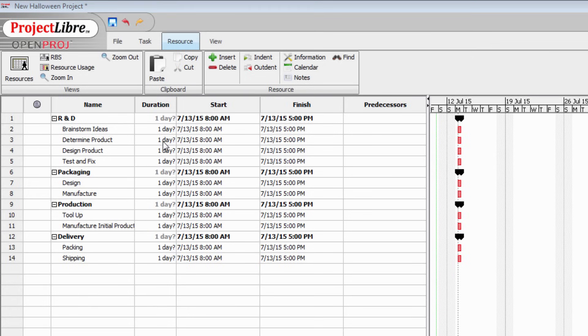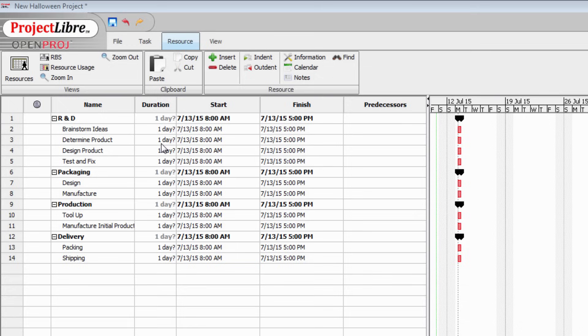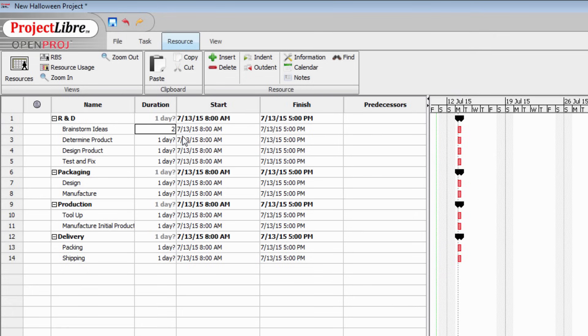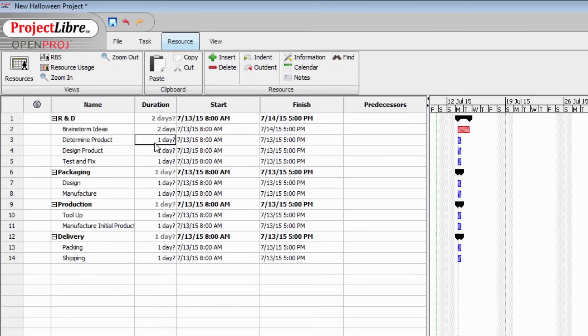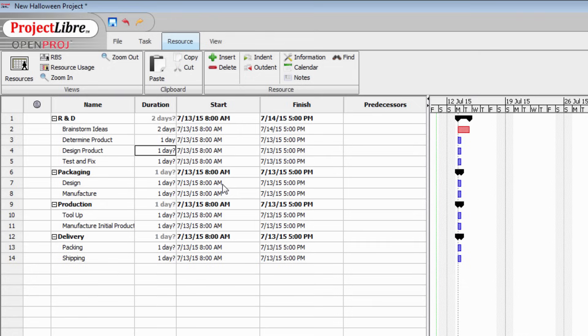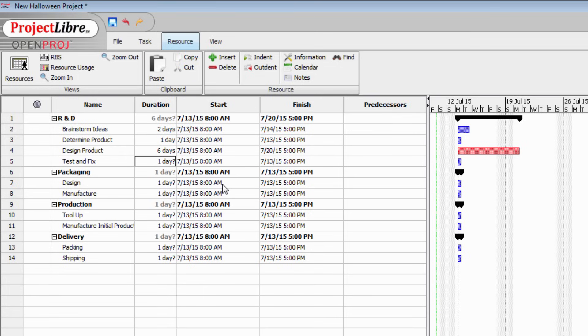By default, ProjectLibre assigns a one day duration to each of these tasks. Of course some of these are going to take a lot longer than a day. We're going to spend two days brainstorming ideas for our new product so I'll type two in there and press enter. You can see that the bar for brainstorming ideas has not only turned red but it's also become two days in length. For determining the product, it's going to take us one day. To design our product, it's going to take us six days. That's from experience. And testing and fixing it will take another three days.